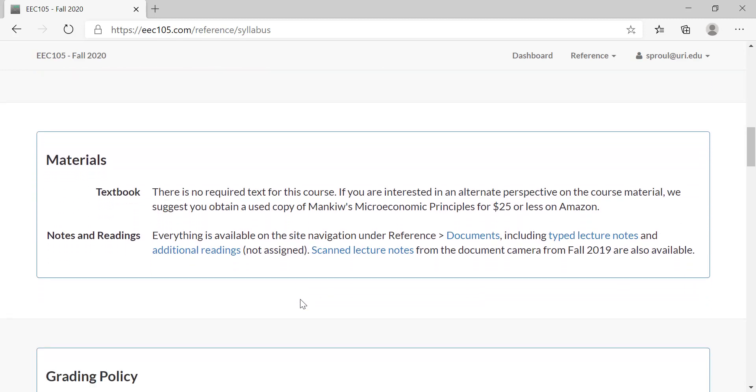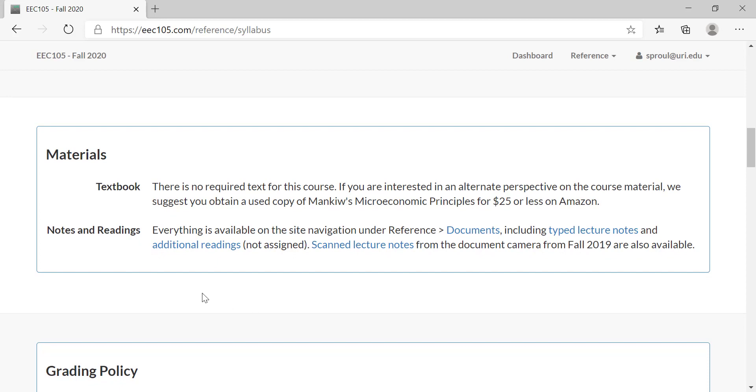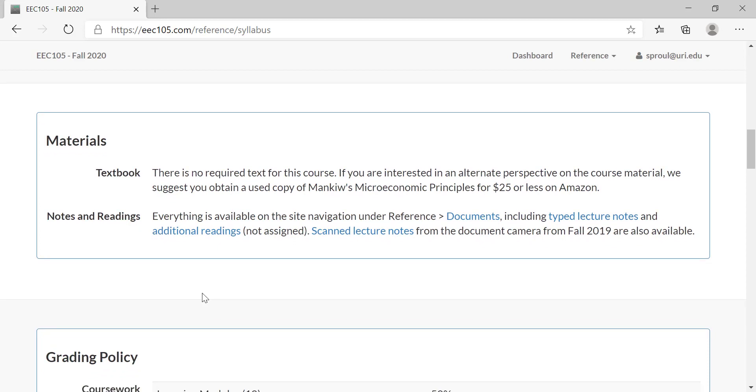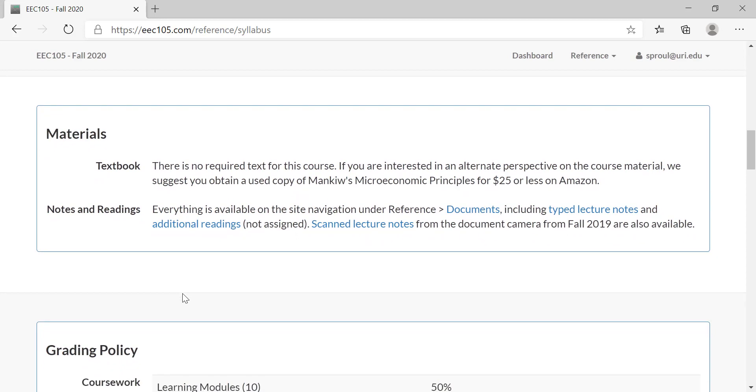As I mentioned before, there is nothing required for you to buy in this course. There is no required text. If you are interested in another perspective, you can get Gregory Mankiw's microeconomic principles for twenty-five dollars or less. A new version I think is almost two hundred dollars, but nothing has changed in the world of basic micro theory in 40 years. So if you buy the old version, the difference will just be that it will have Michael Jordan pictures in it instead of LeBron James.